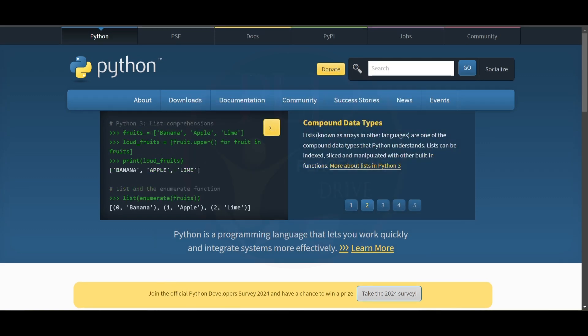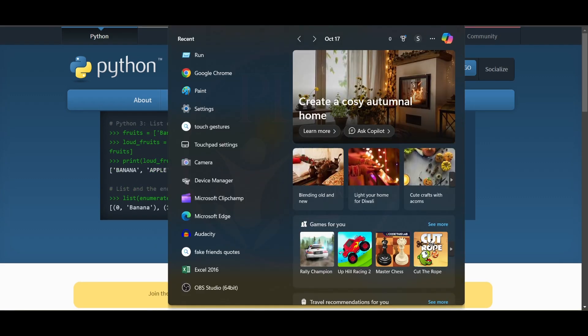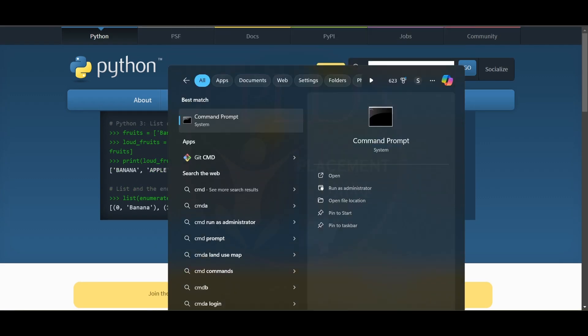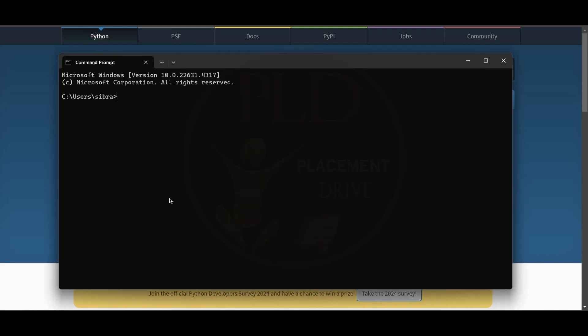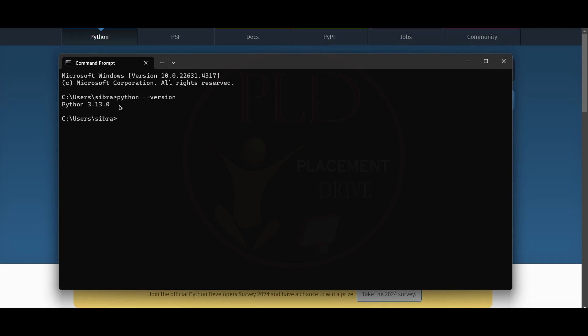We will search for CMD and we will type Python version. After entering the Python version, here you can see it is showing Python 3.13.0. That's exactly what we installed.